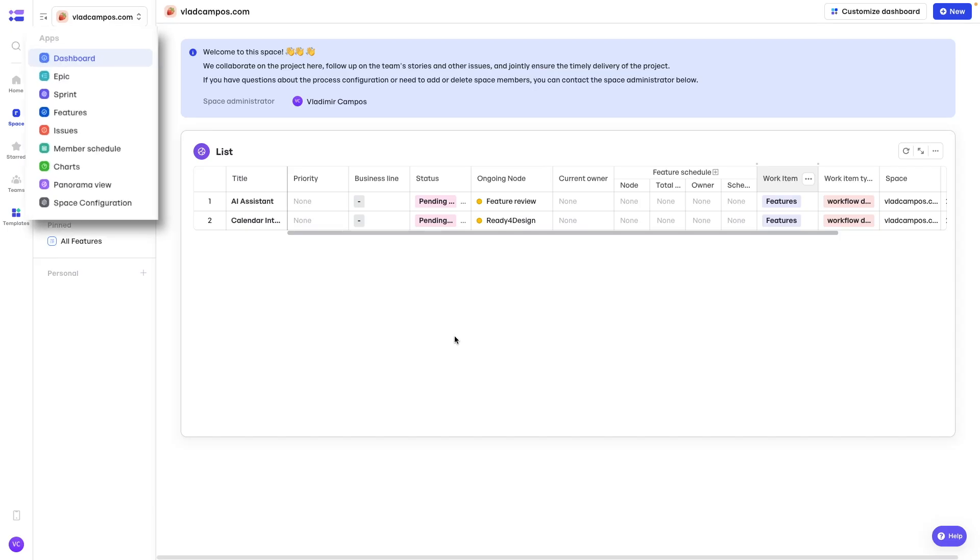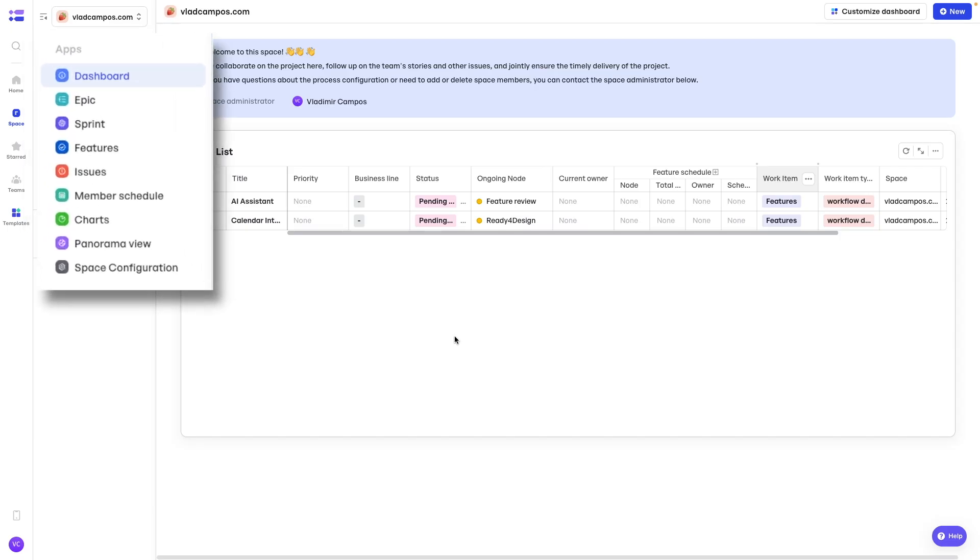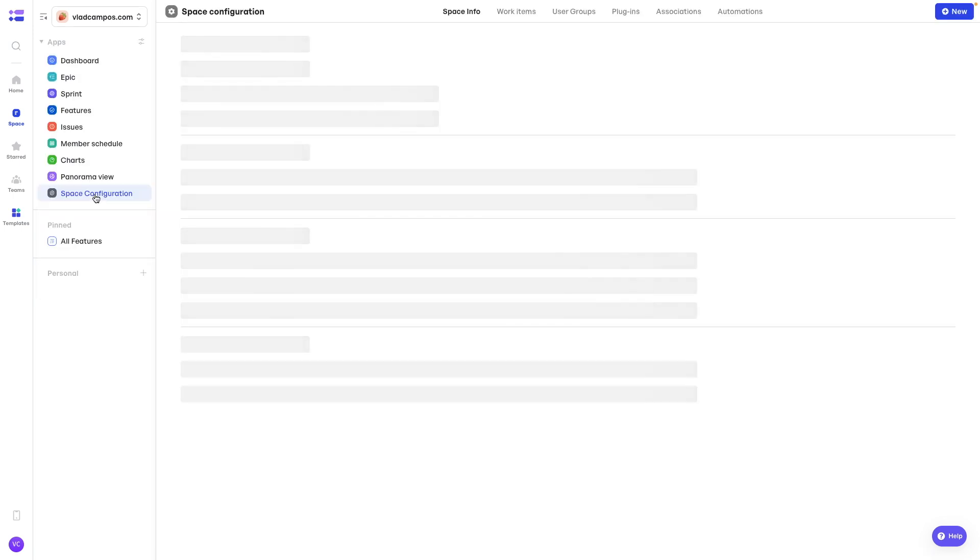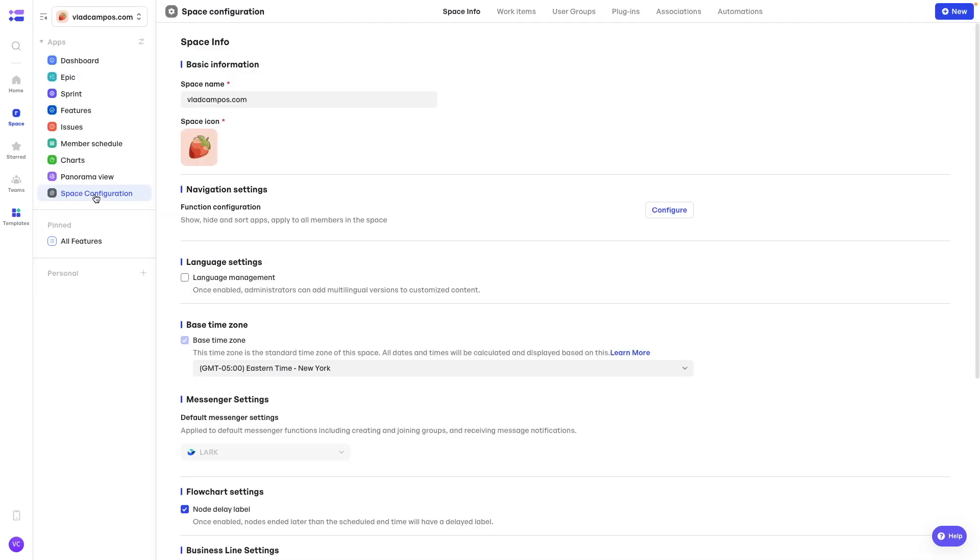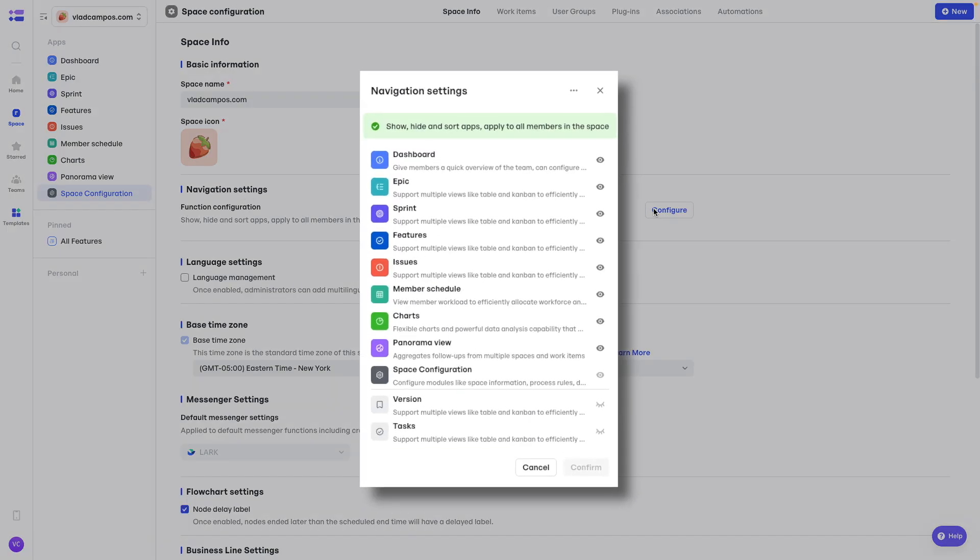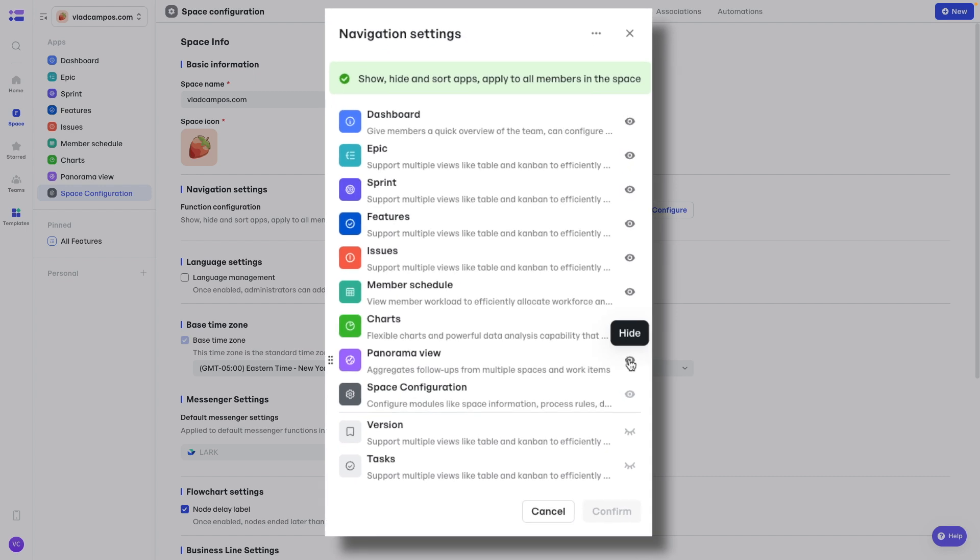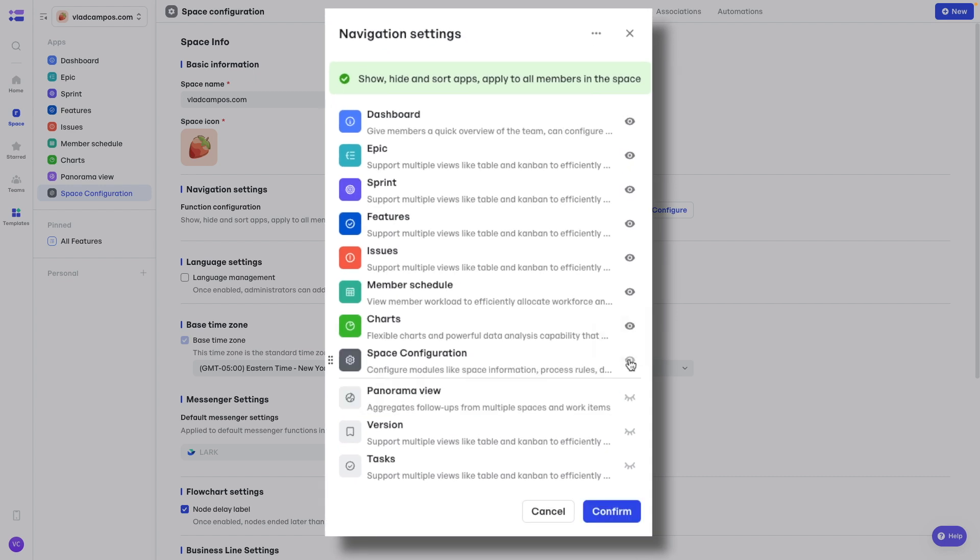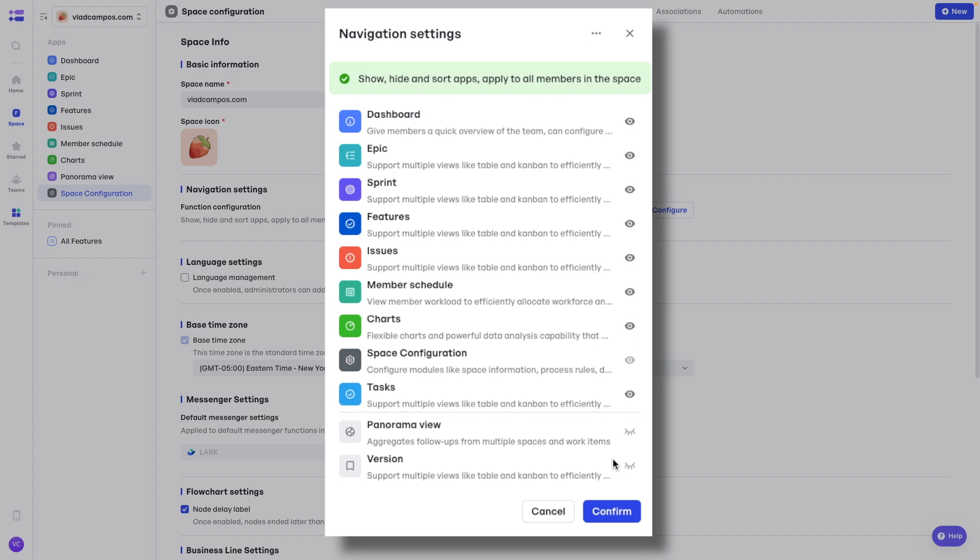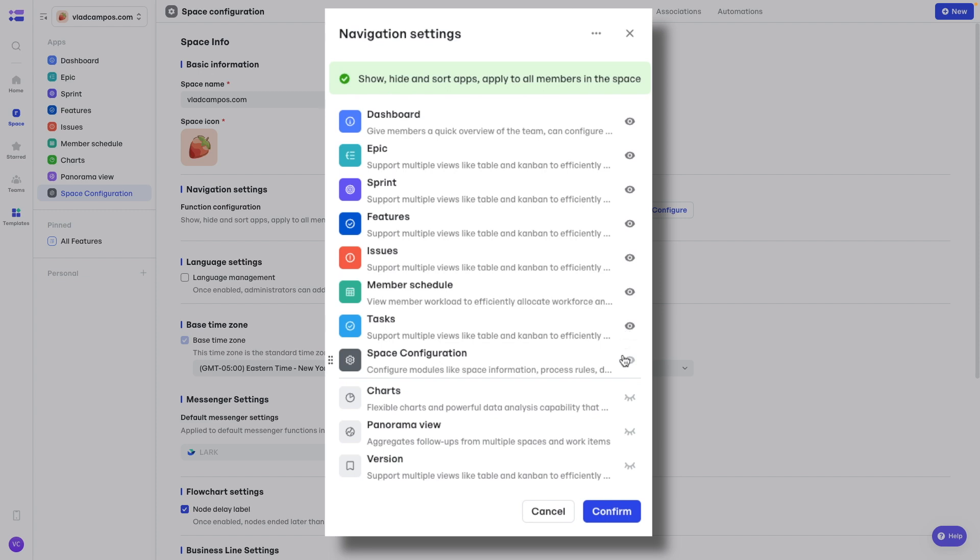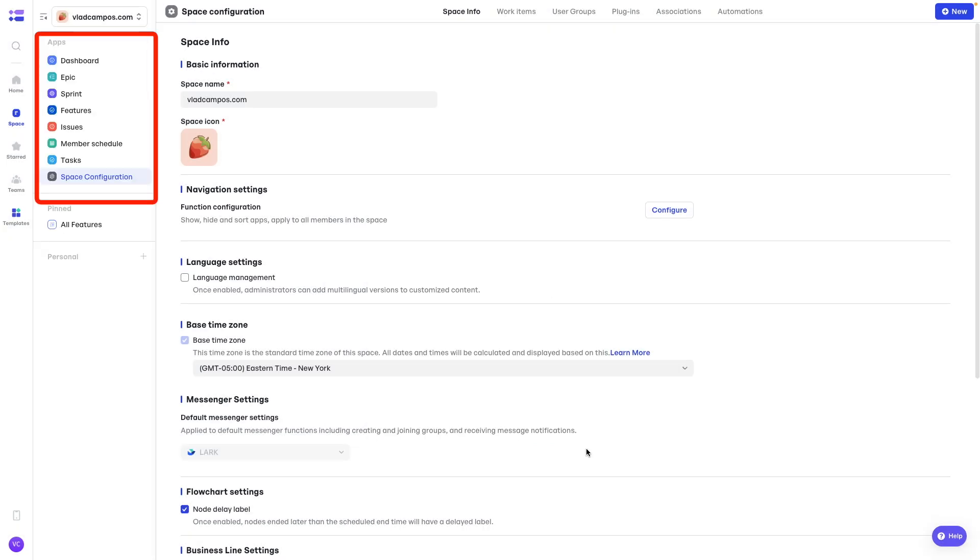But you can personalize so many other details here. For example, let's say you don't need a panorama view but you would like a tasks module. Let's go back to space configuration. Navigation settings. Click here. Let's remove the panorama view and let's add a task module. I'm going to move it here. Let's remove this one too. And now pay attention to the list. And there we have it.